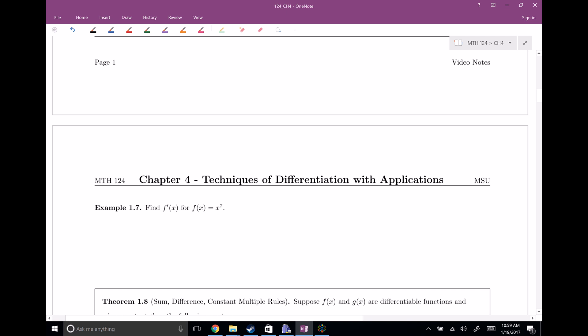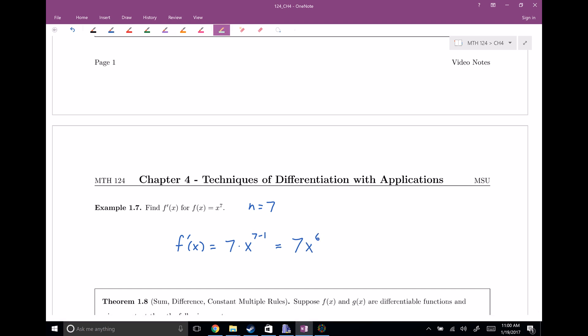Let's do a mini example using the power rule. We have x to the seventh power, so n equals seven. By the power rule, f prime of x is going to be equal to n times x to the n minus first power — seven times x to the seventh minus one. Simplifying, we write seven x to the sixth power. That's the derivative.